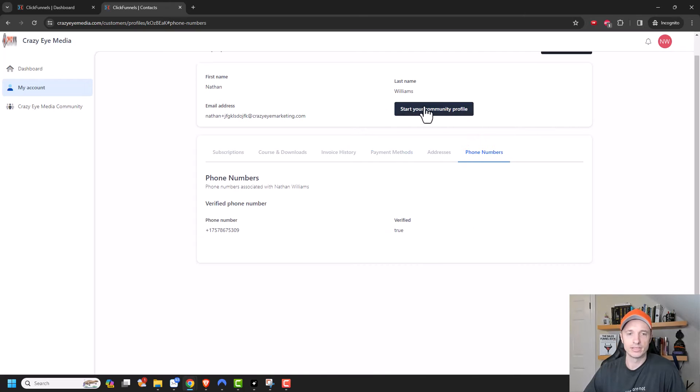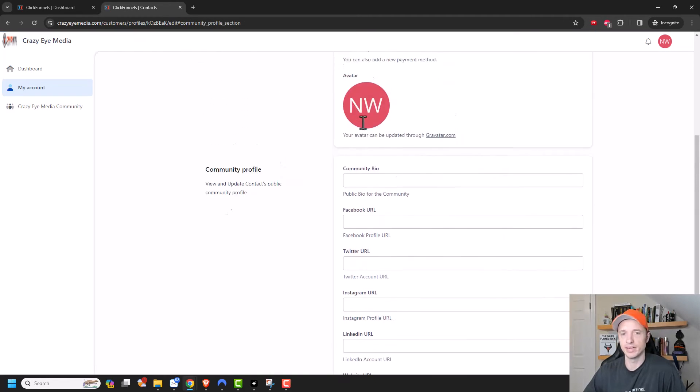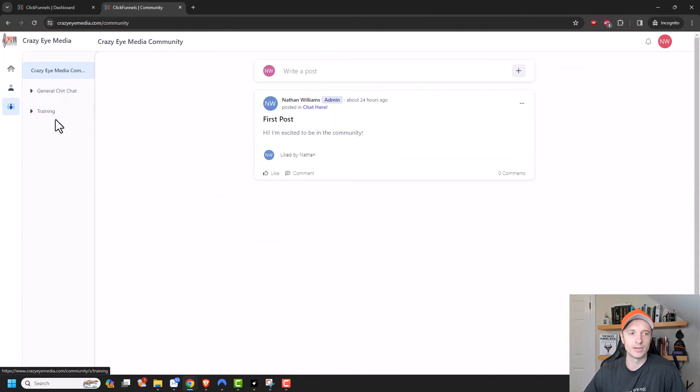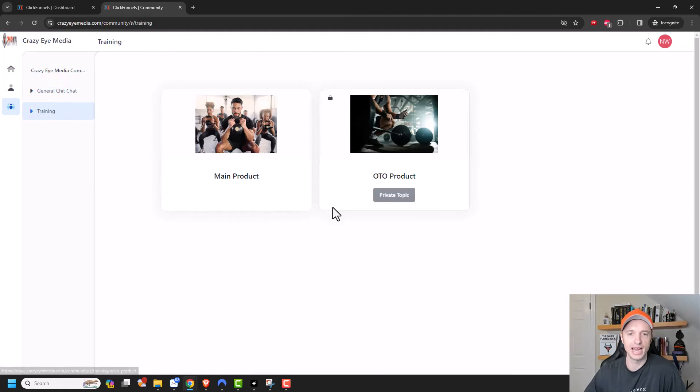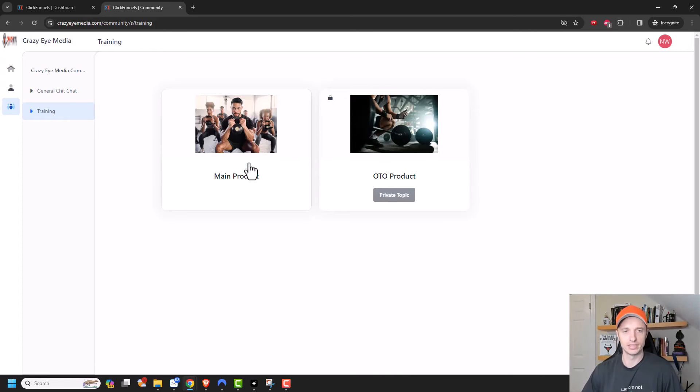And also they could go ahead and start a community profile so they could update all their social media links and stuff like that. So that way, when they're over here participating in the community and posting things or chatting, then other people can see their social media accounts and they could visit them over there.